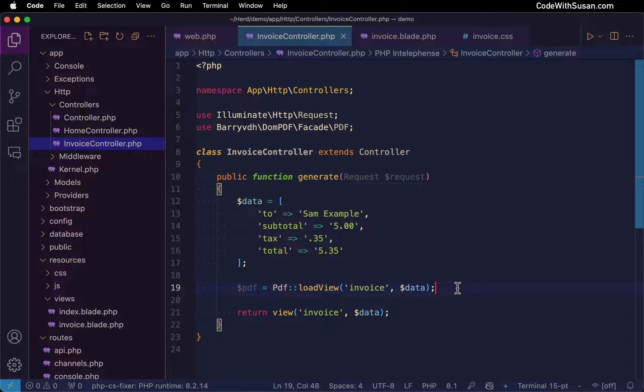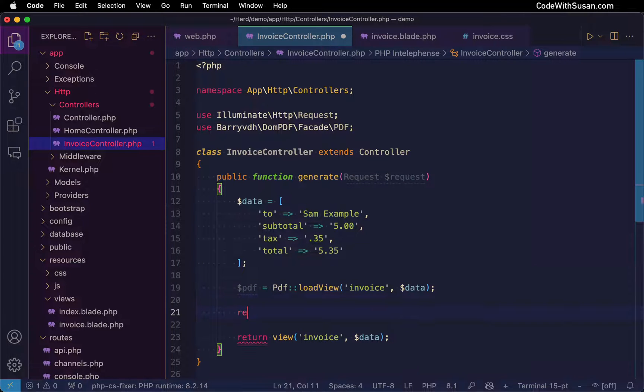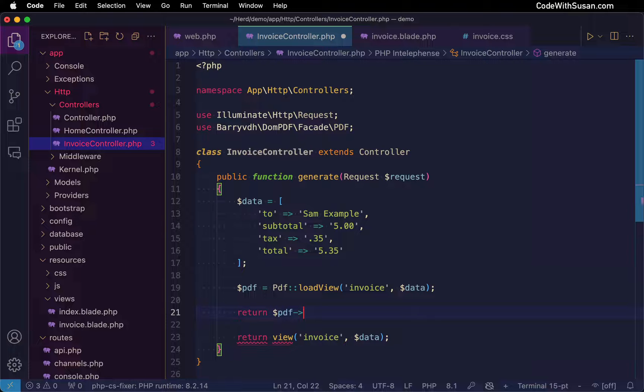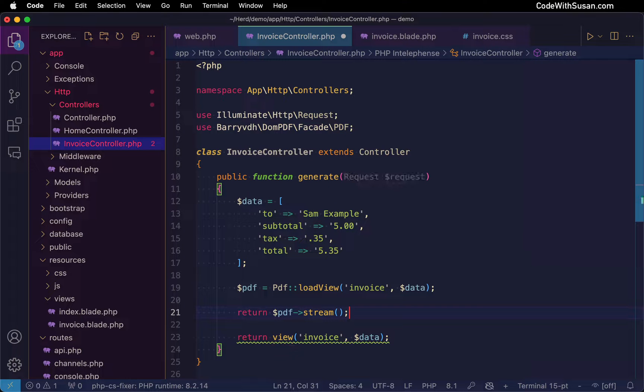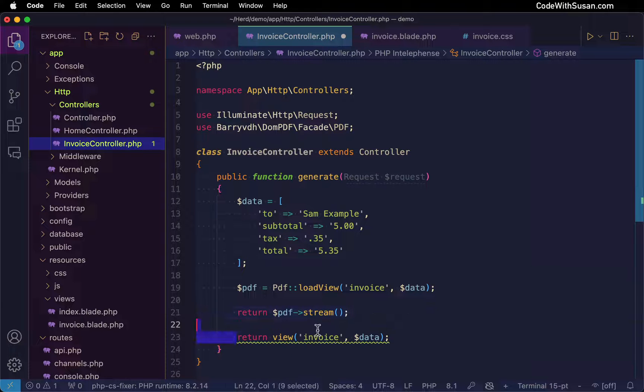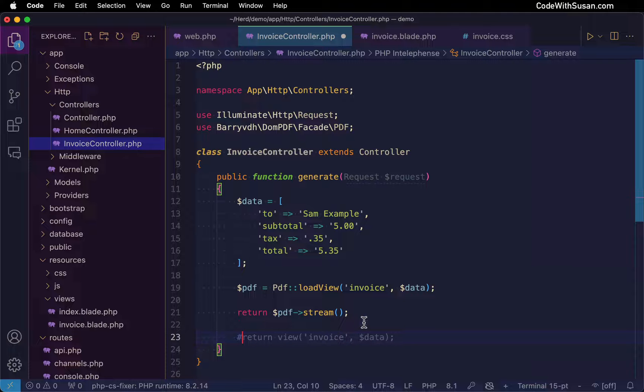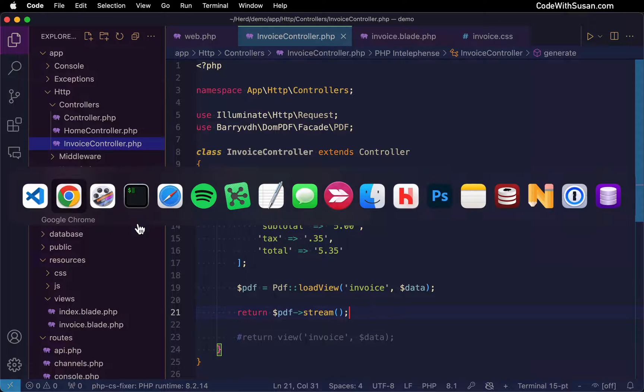With the PDF loaded, we now need to decide how we want to present it to the user. Option one is we could stream it directly in the browser. So I'm going to return our PDF variable, and on that I'm going to invoke a method called stream. With that in place, we no longer need to return this as a regular view, so I'm just going to comment out this last line. And let's test this in the browser.